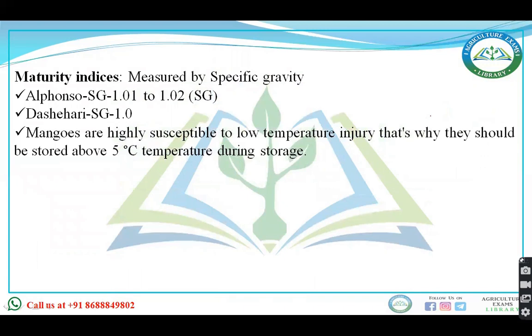Maturity indices — when to harvest — are measured by specific gravity. For the Alphonso variety, the specific gravity is 1.01 to 1.02.